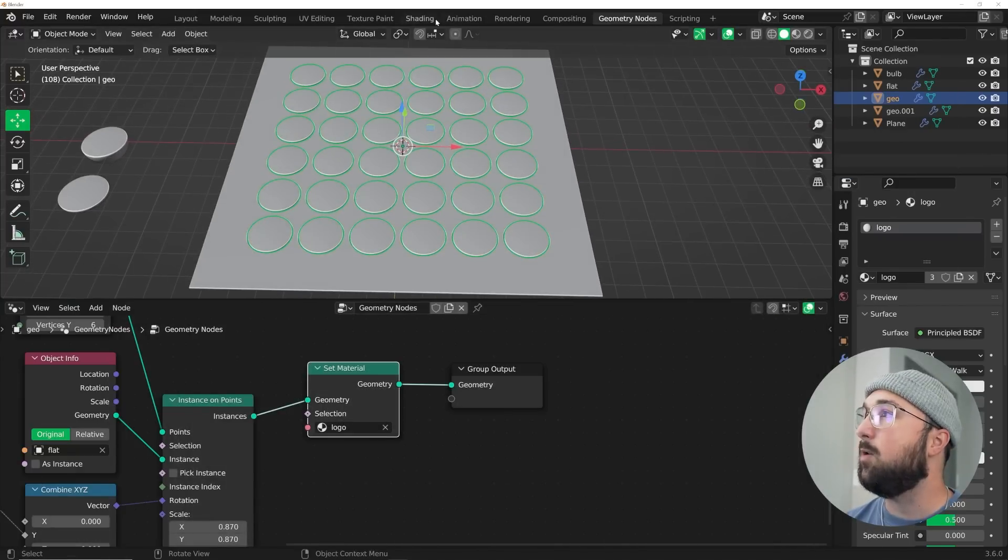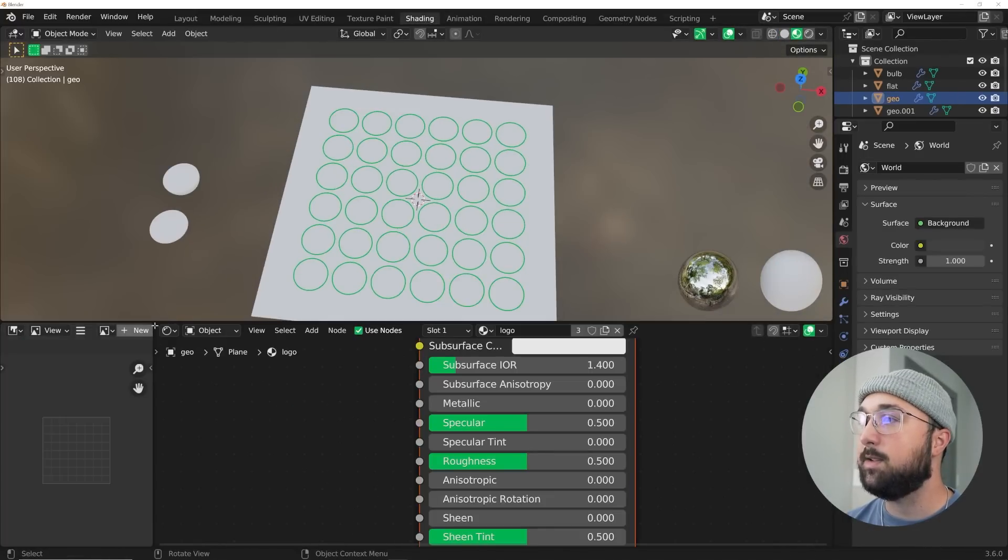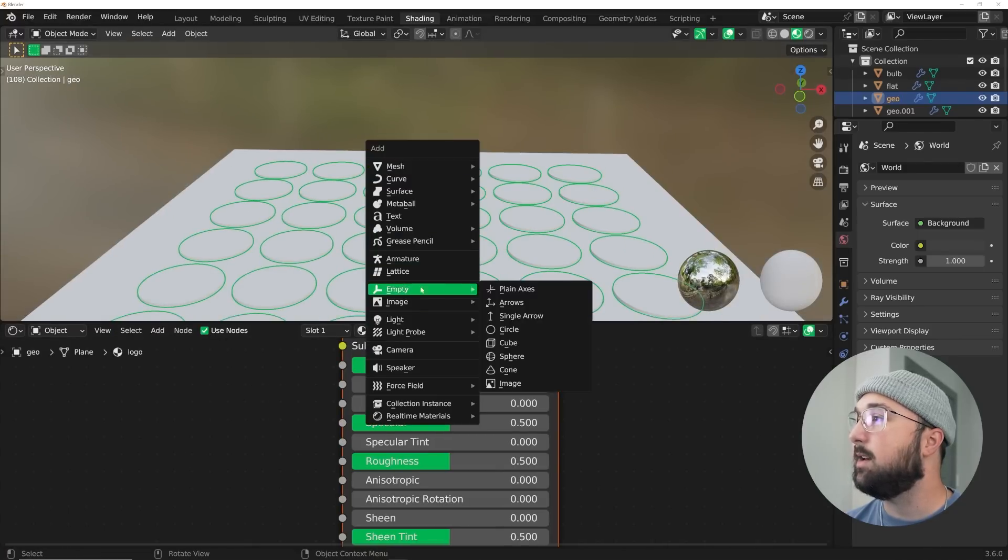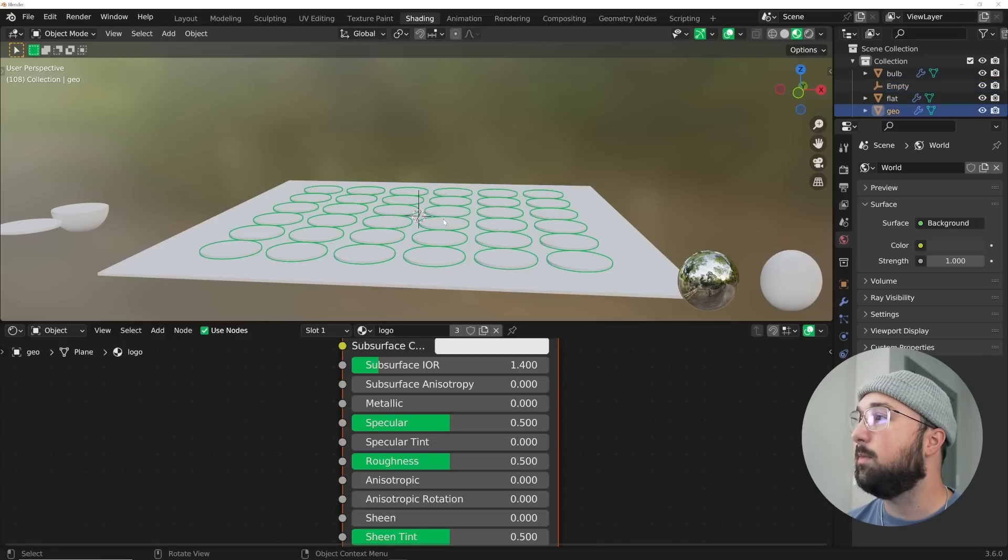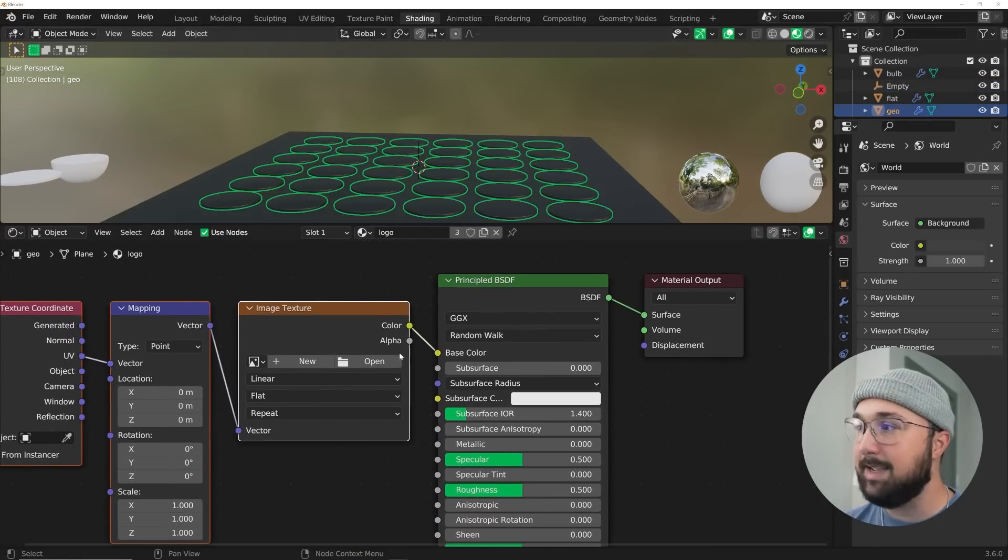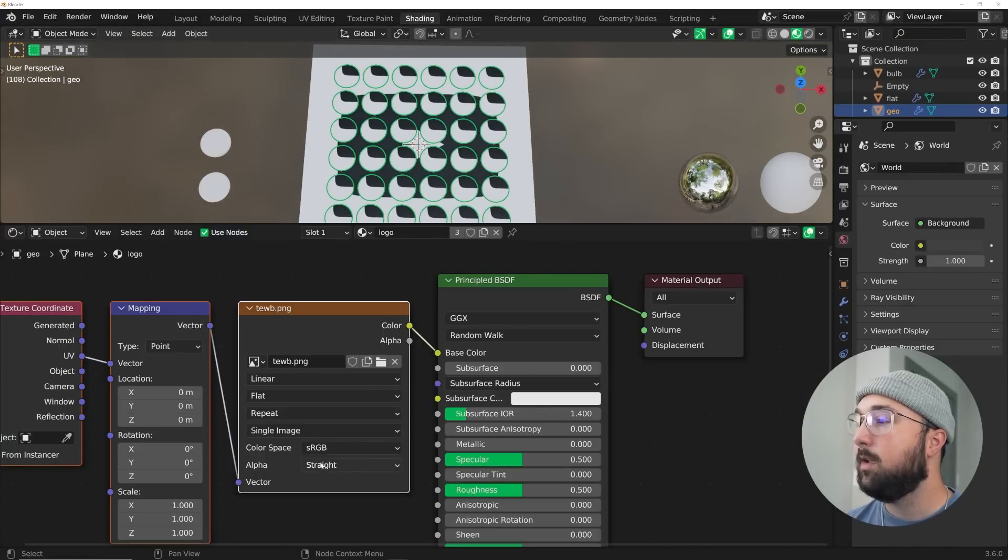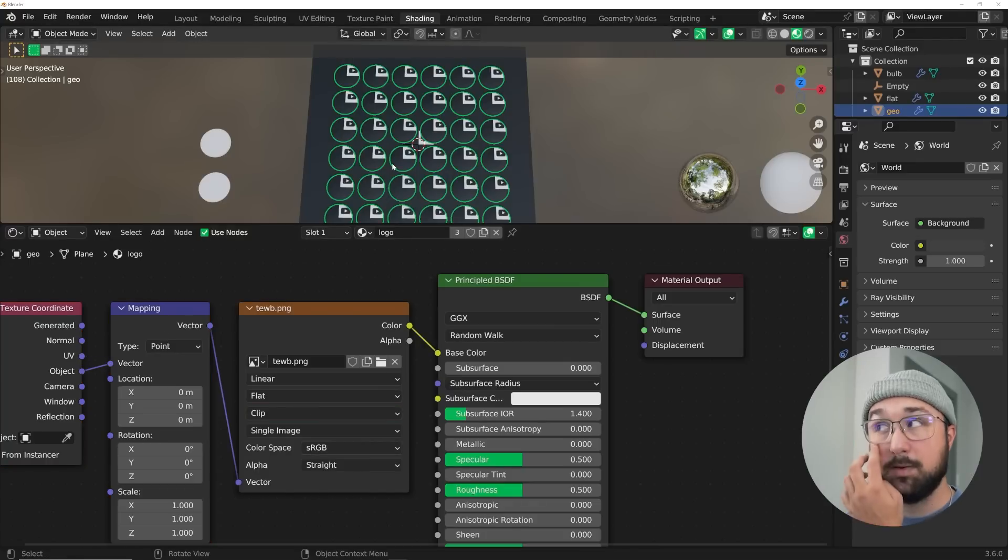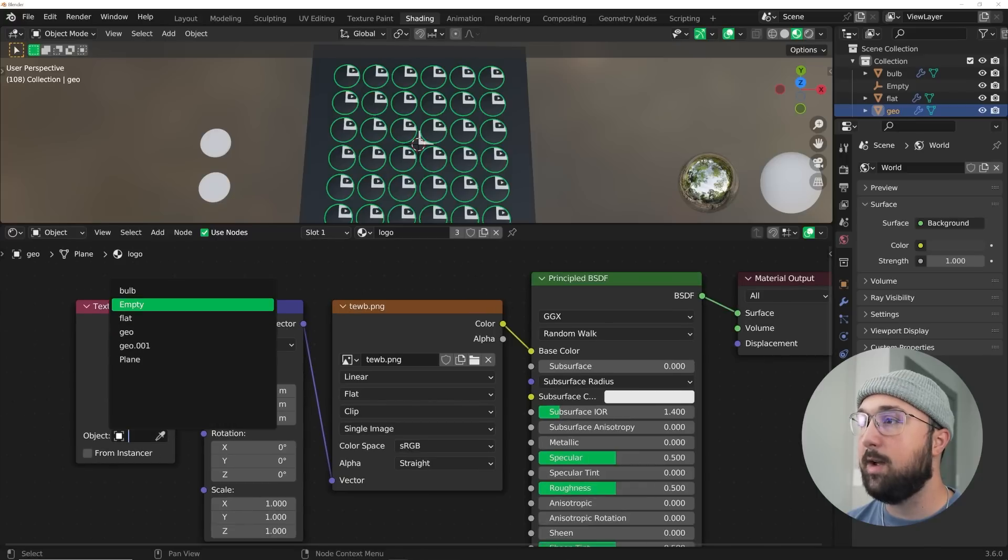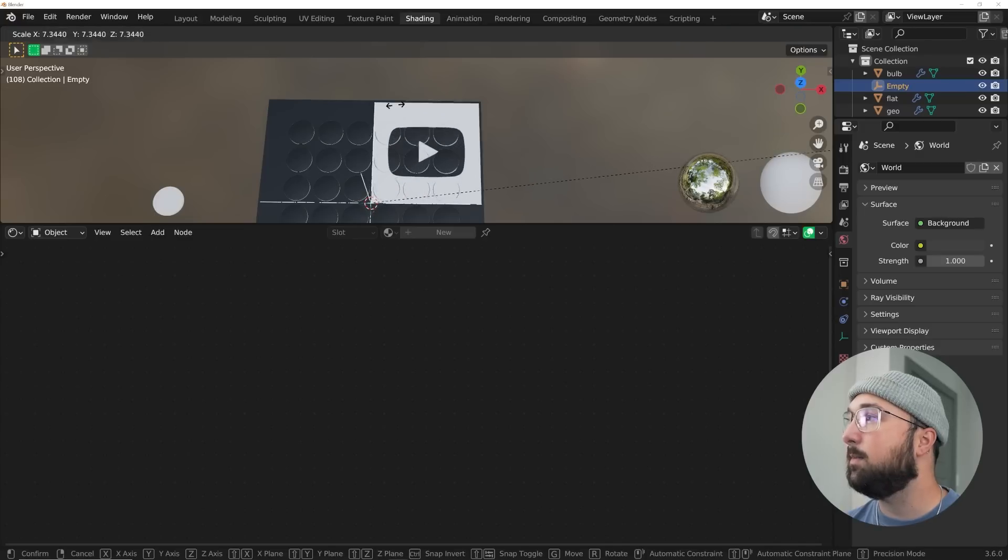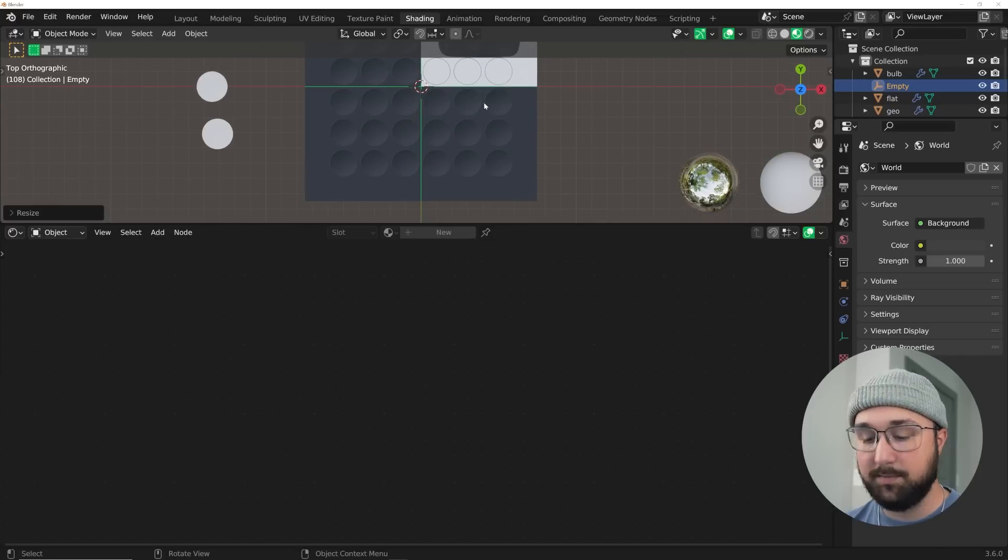What we're going to do now is head over to the shading tab. I'm going to collapse these two guys here, and I want to get an empty. Shift A and get an empty. That's going to control the material. So with that node Wrangler add-on enabled, I'm going to hit control T. I'm going to open that logo. Right here, we're going to go from repeat to clip, and we're going to use the object coordinate. Here in the object selector of the texture coordinate, pick that empty.